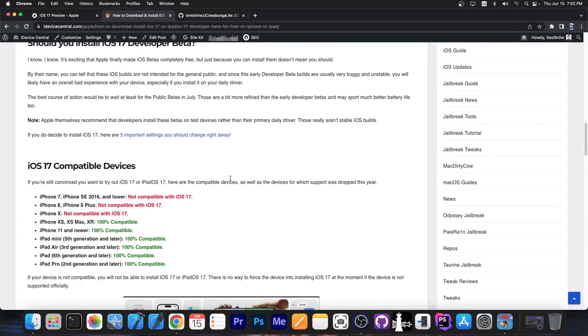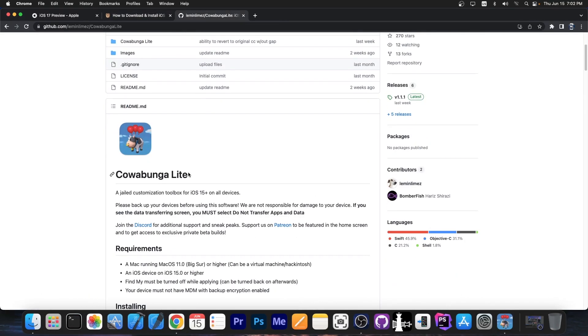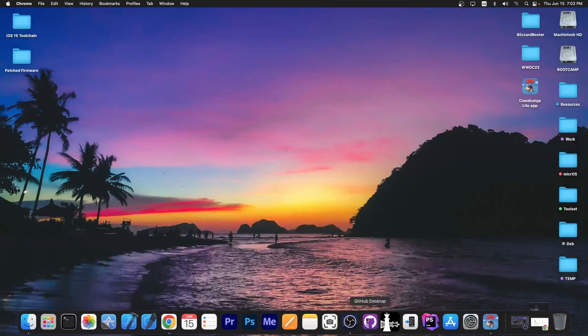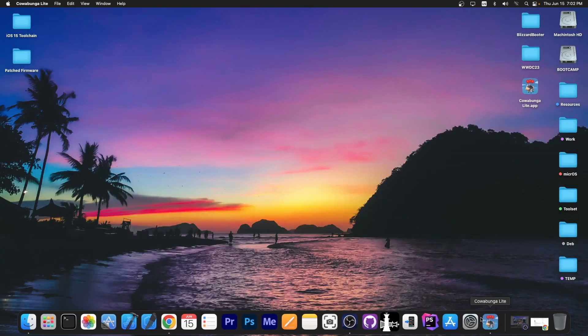Apple made it free and the support starts from XS, XS Max and XR. If you want to get it you actually can and Cowabunga Lite already starts to support iOS 17 beta so you can even start having themes and stuff like that with Cowabunga Lite.